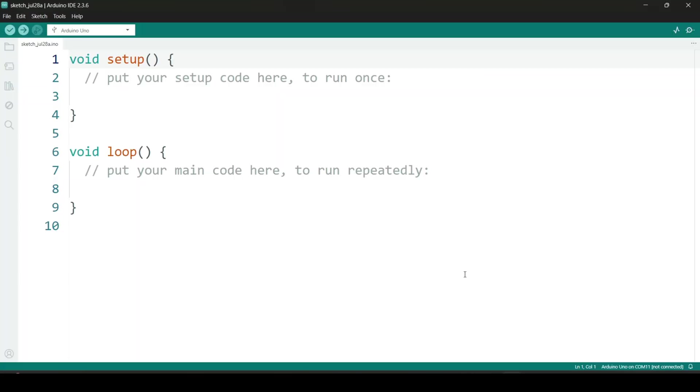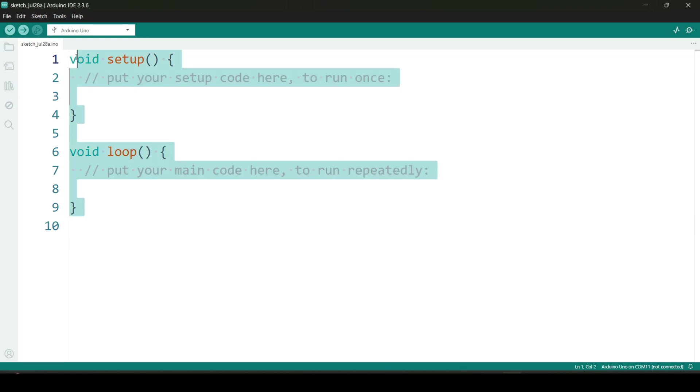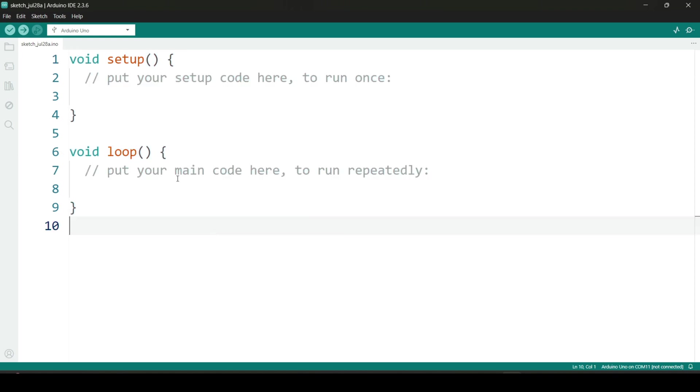Once the installation is complete, the Arduino IDE will launch automatically on your Windows machine. If it doesn't, you can open it manually from your start menu or desktop. When it opens, you'll see a new sketch containing just two basic functions: void setup and void loop.